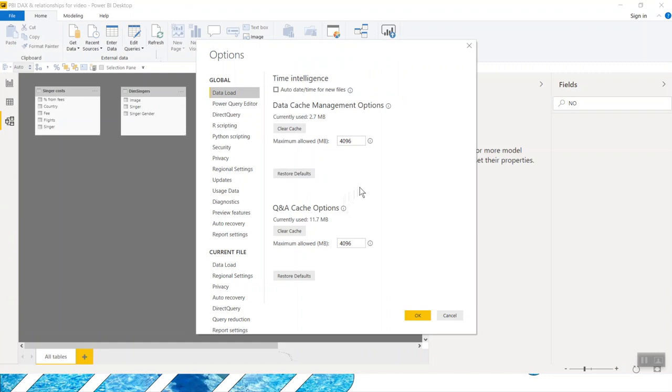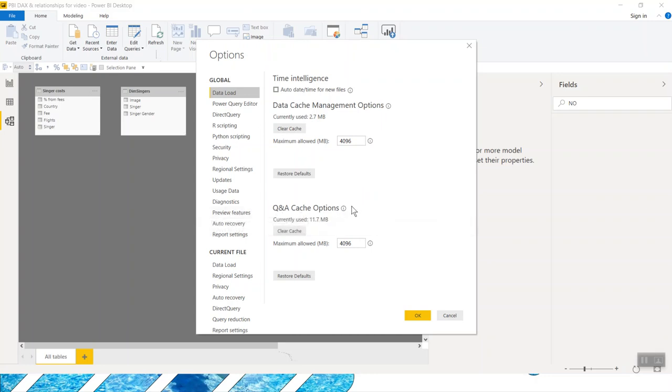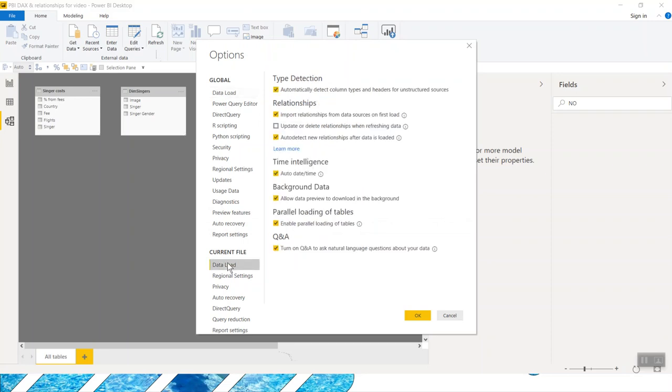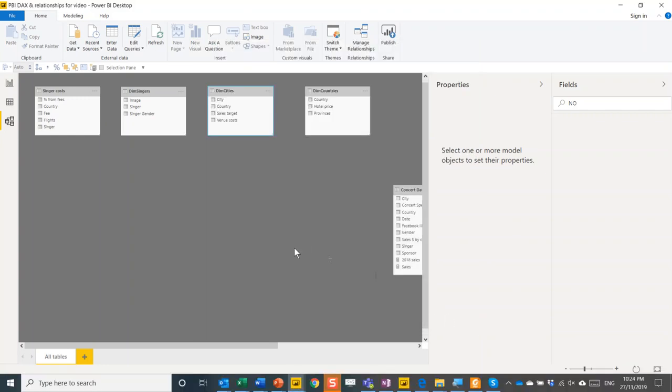For example, unique identifier keys and things like that. So you can sort of disable that if you go to the current file in data load automatically, auto-detect new relationships after data is loaded. I tend to disable that just to avoid things. You have to unfortunately do that file by file, though.